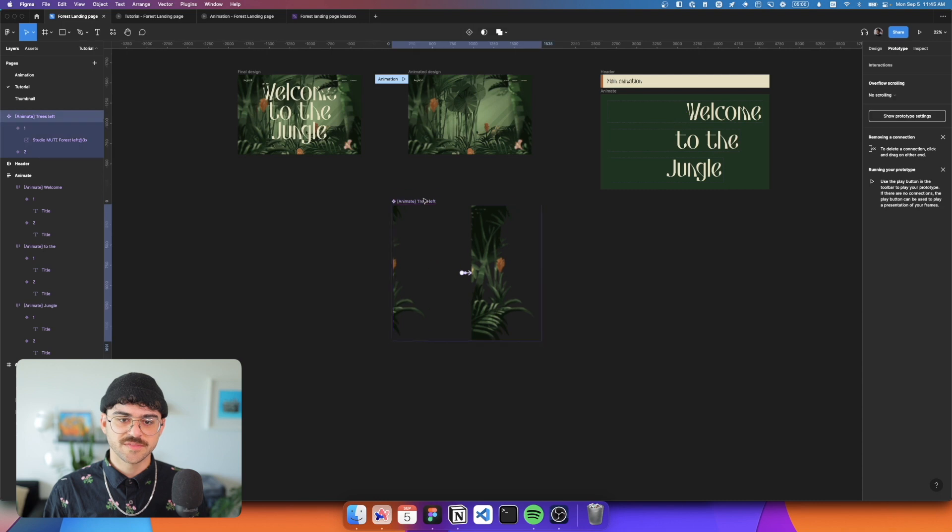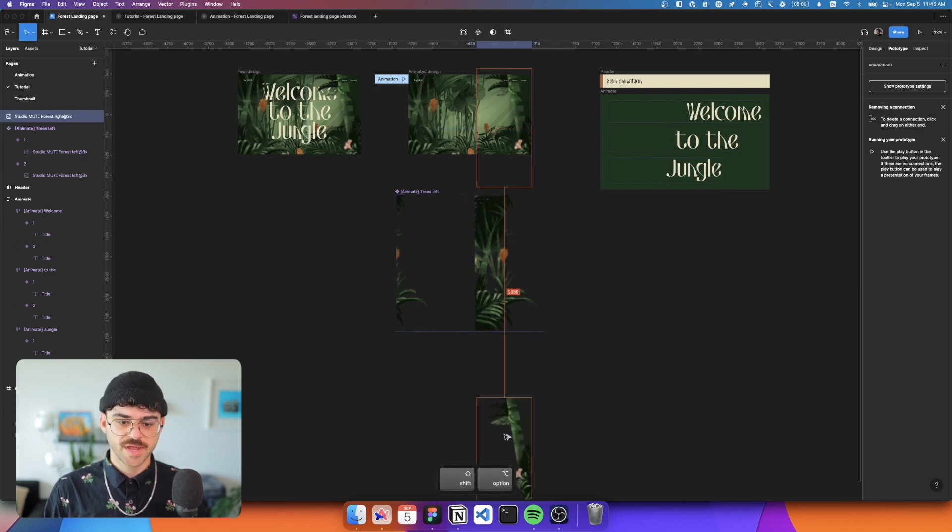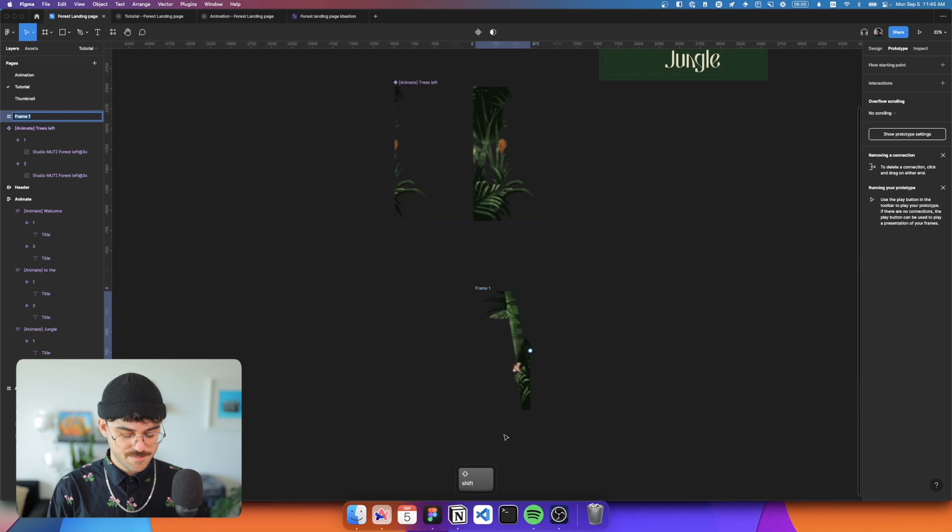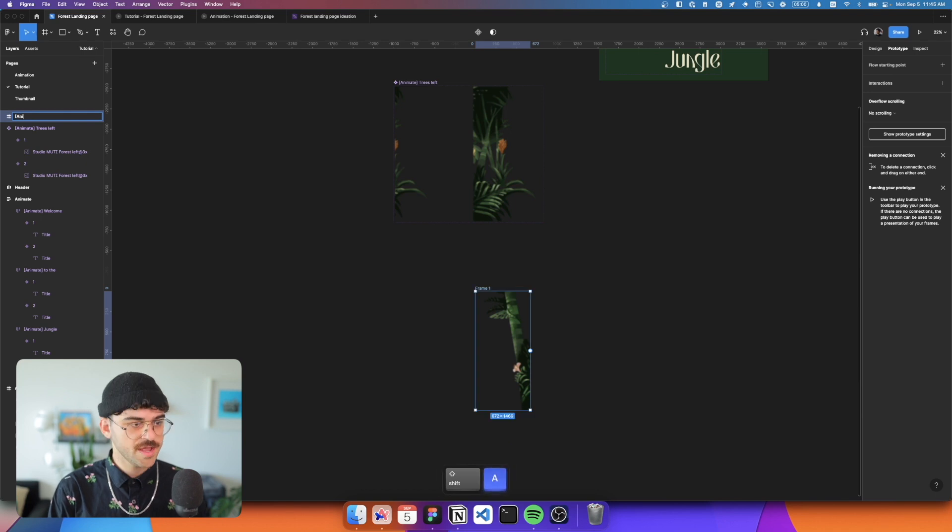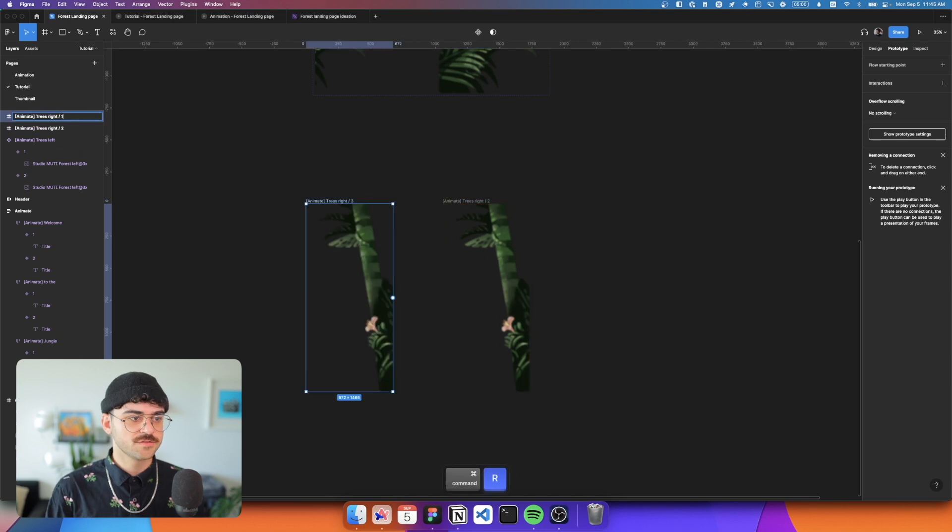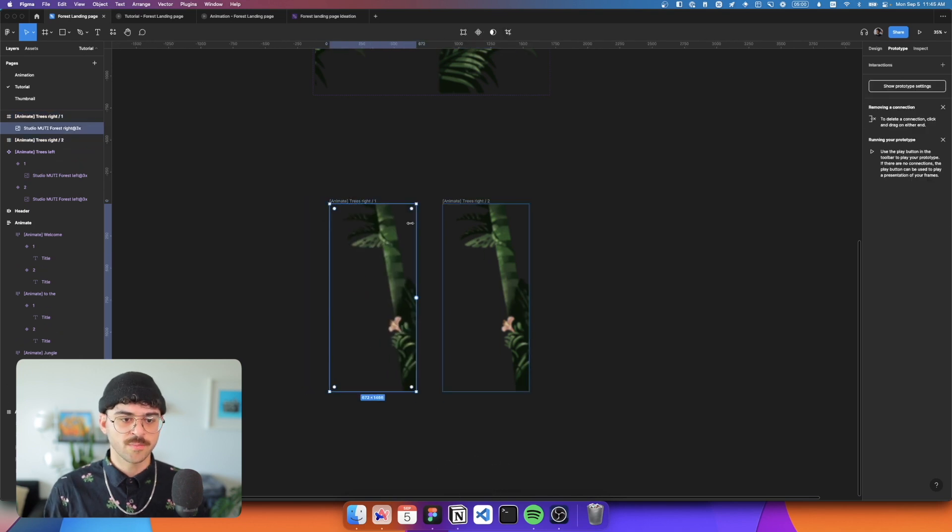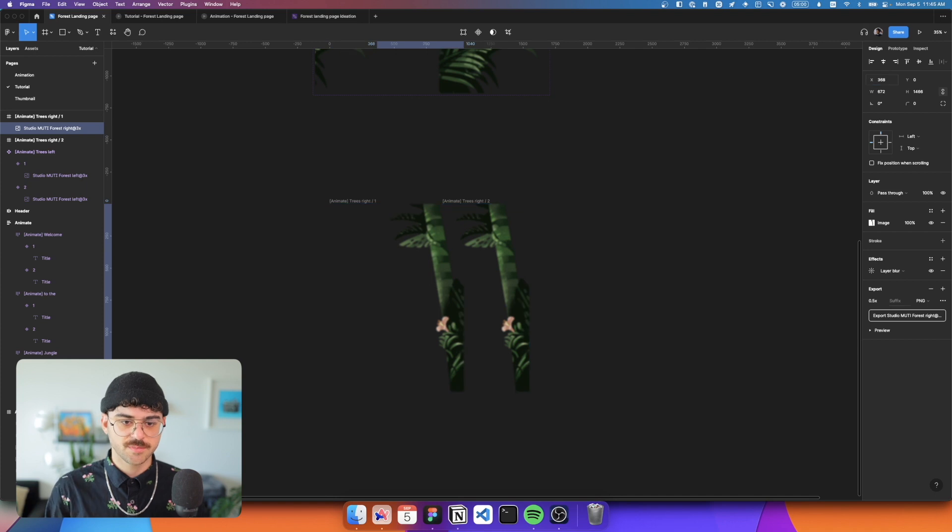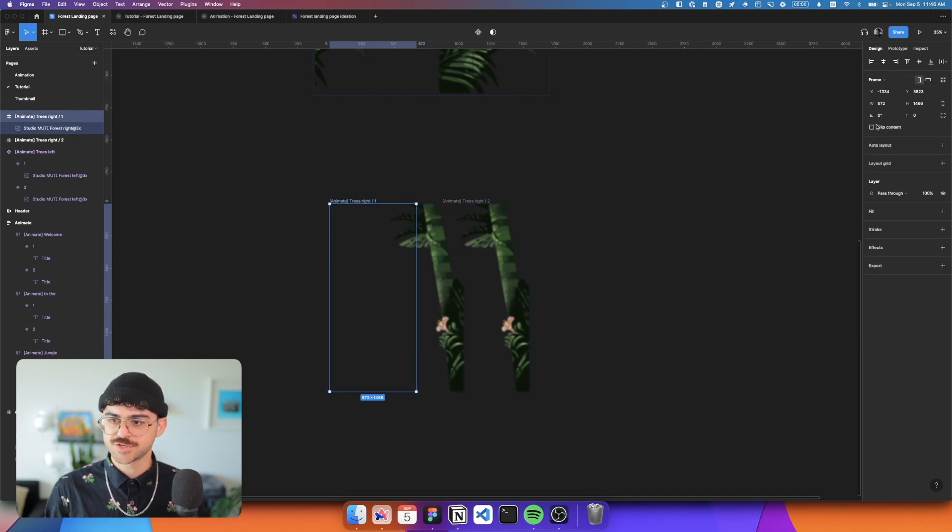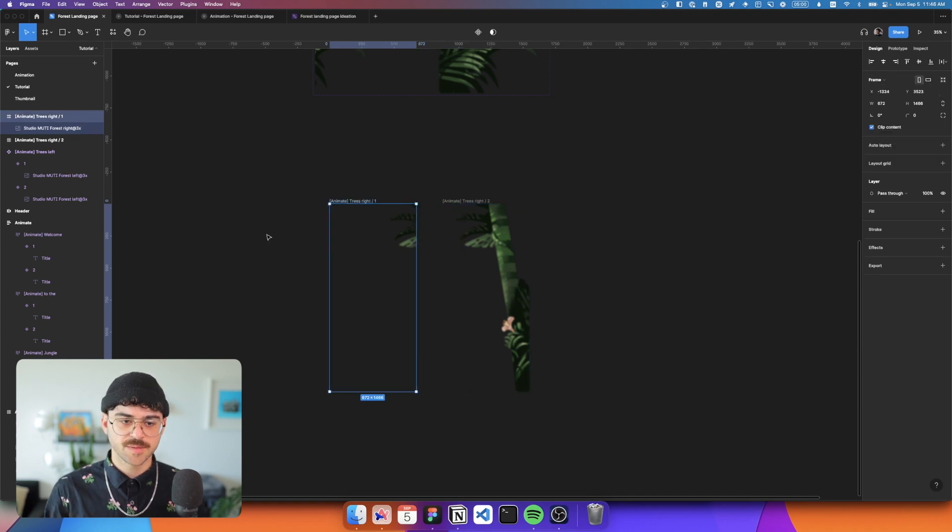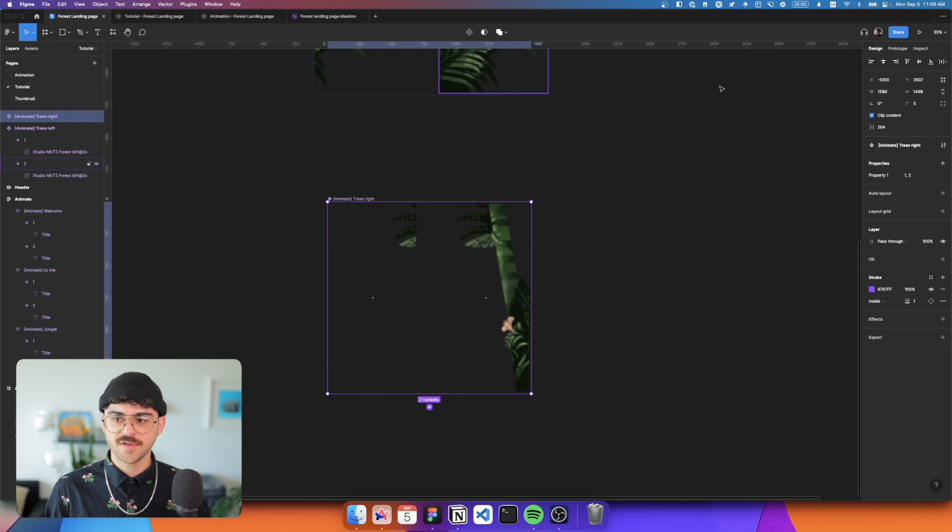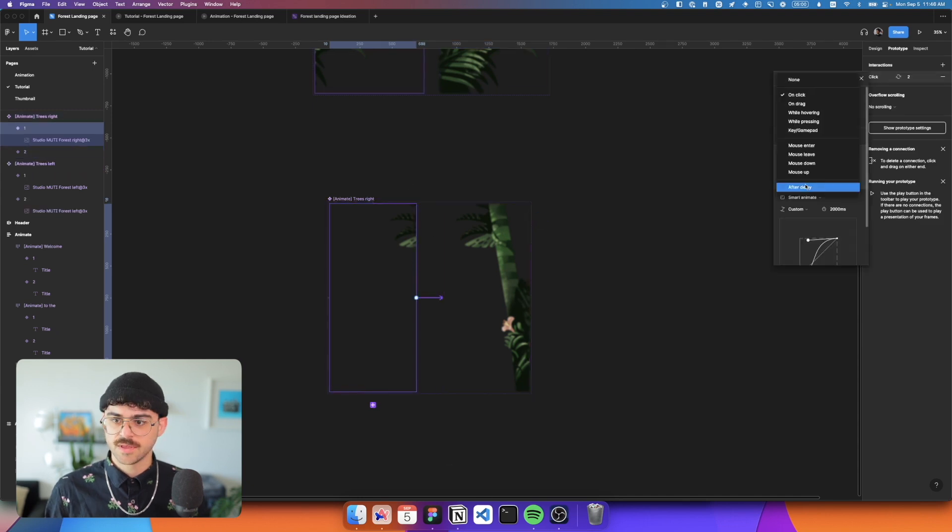Let's repeat the same step for the trees on the right. So again, I'll duplicate it, wrap it in a frame called animate trees right slash two, duplicate it. This is frame number one. And I want to move this out of the way by 368 pixels. And again, just to see what's happening, we'll clip the content, create a new component set and link the two of these up with smart animate.